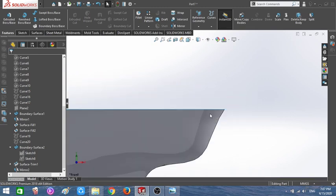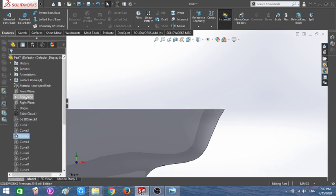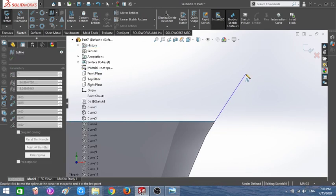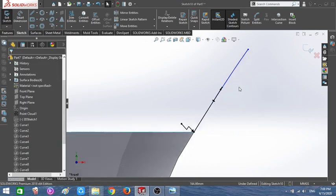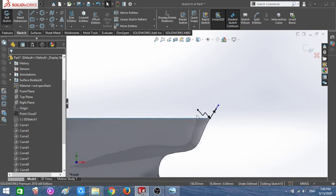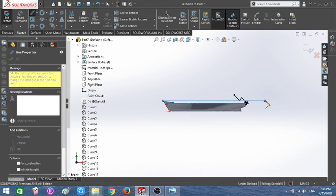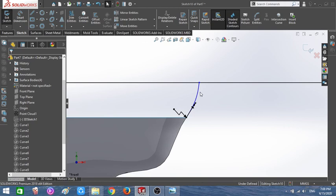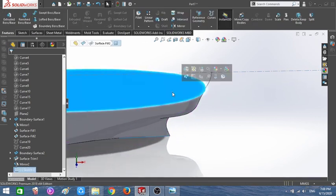Now let's jump to the stern poop deck. You can draw the poop deck shape however you like. I'll jump in here and draw a spline, making sure it has the same curvature as the adjacent curves so they blend smoothly. Once they're on the same line and the shape looks right, I'll make the construction geometry and close the sketch.